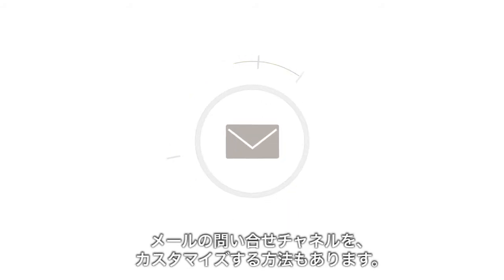There are also ways to personalize the email channel. For instance, if you already receive support emails at your own address or you plan to, you can have Zendesk turn those emails into tickets.